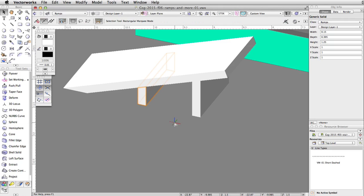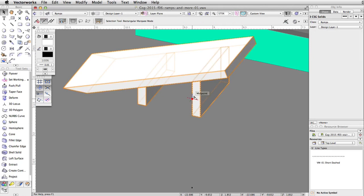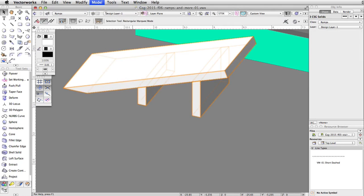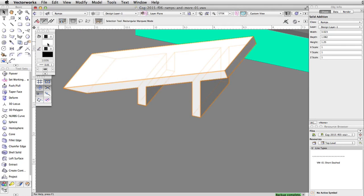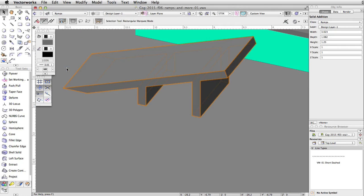Now, select the ramp and two supports. Go to Model, Add Solids. Finally, give the ramp a gray fill color in the attributes palette.